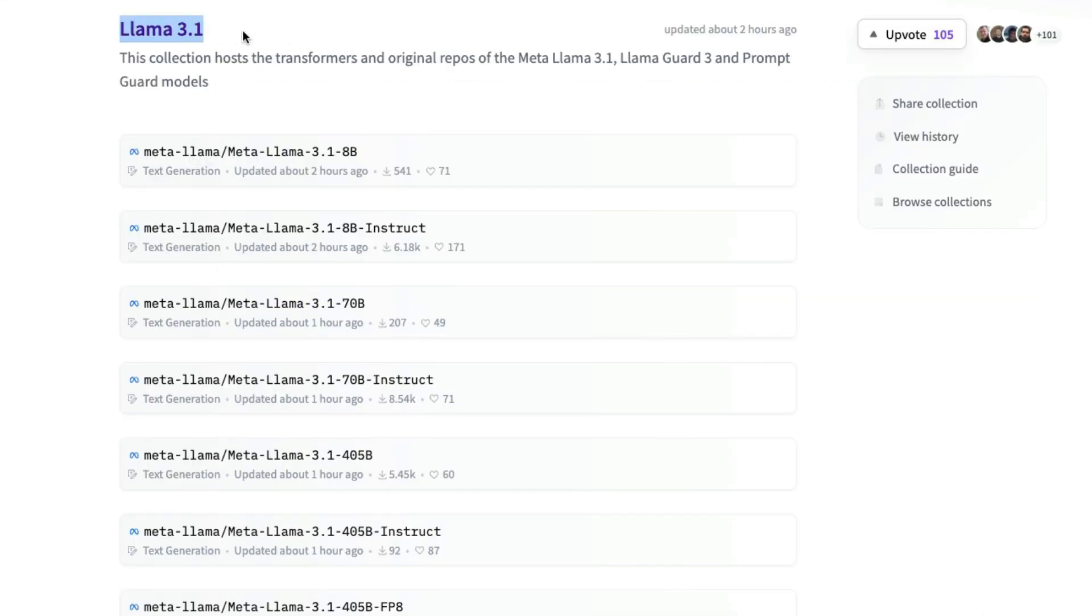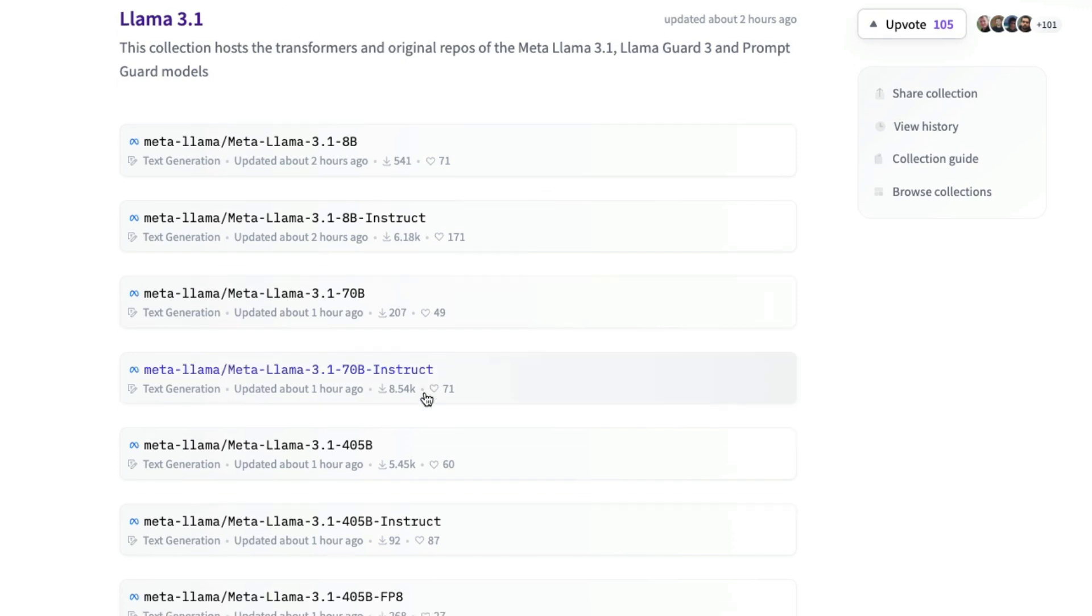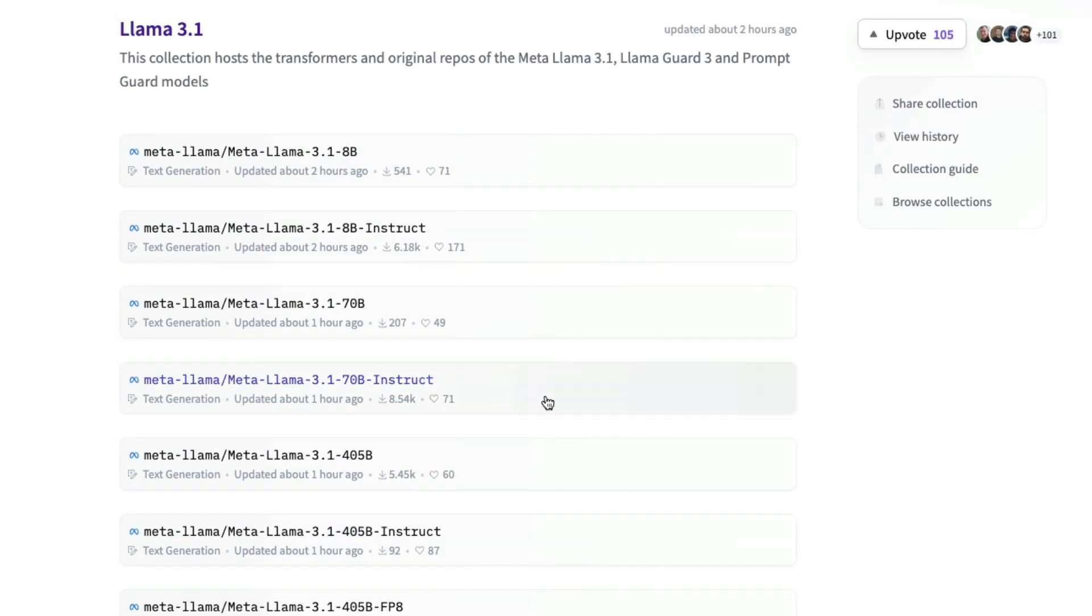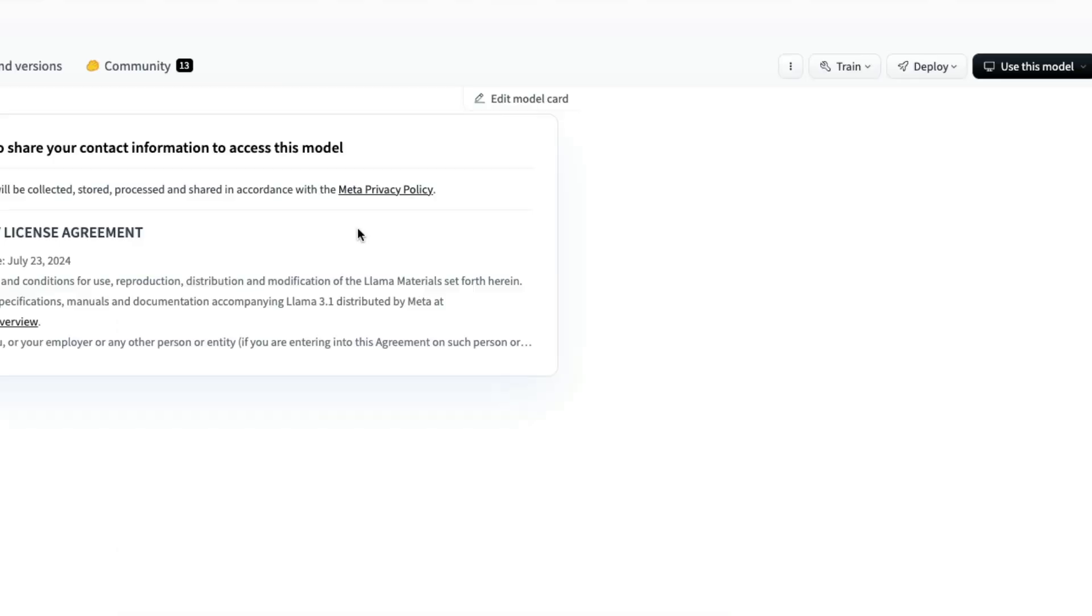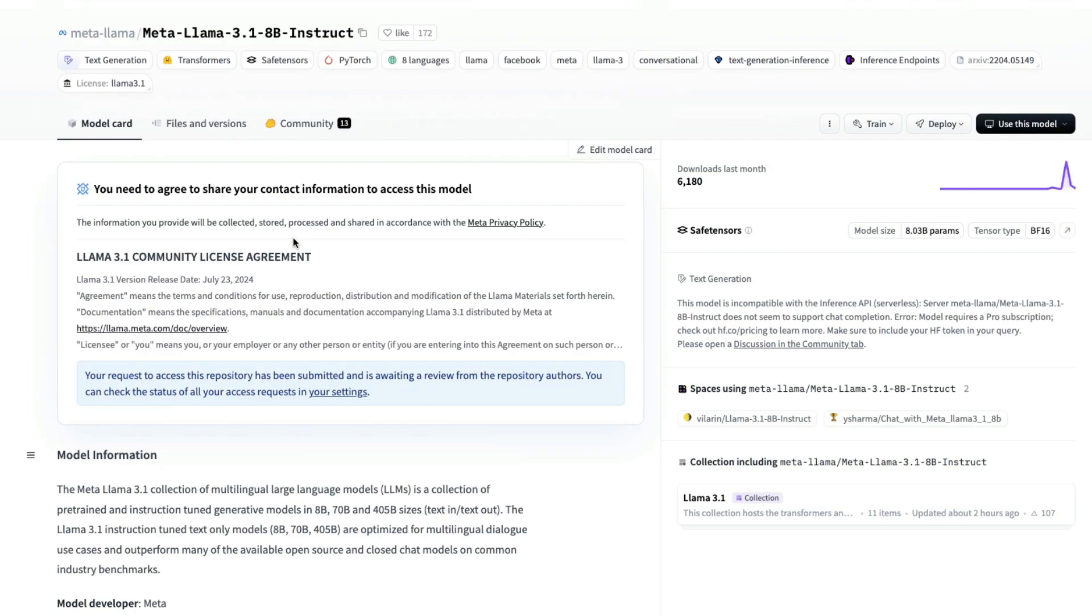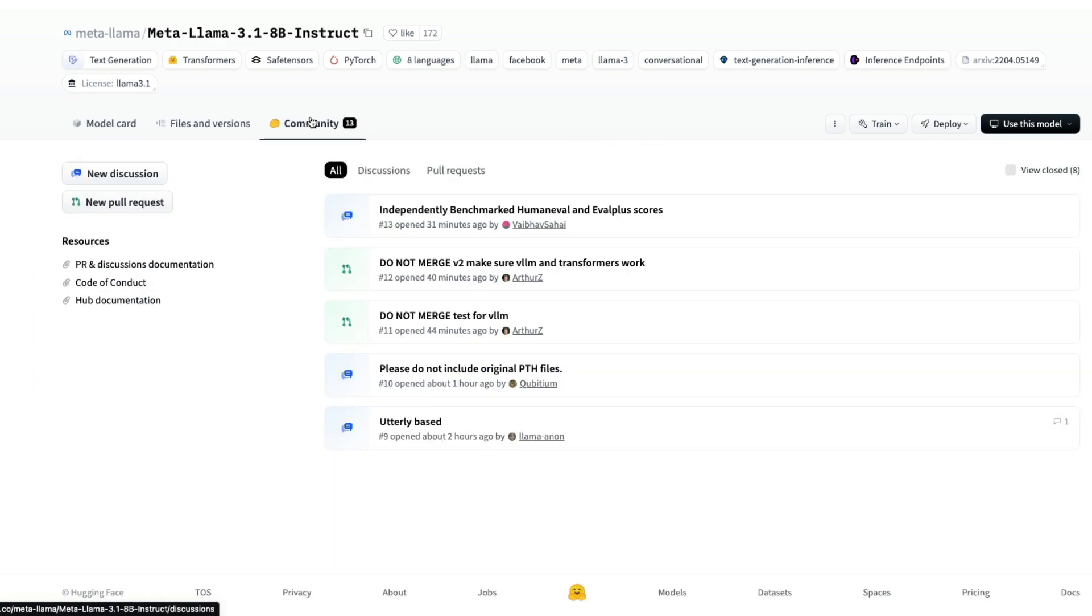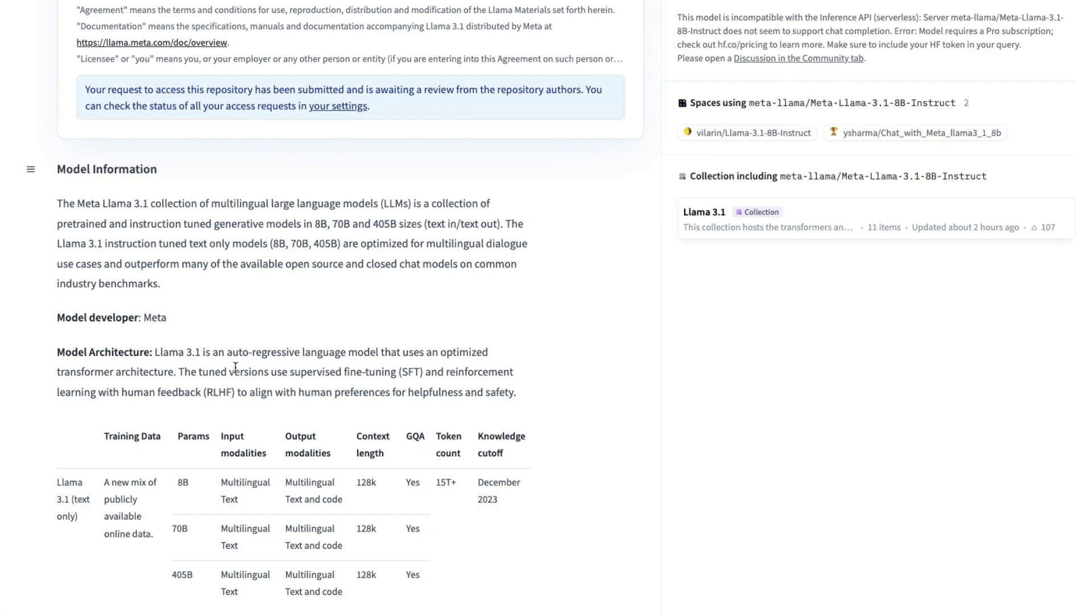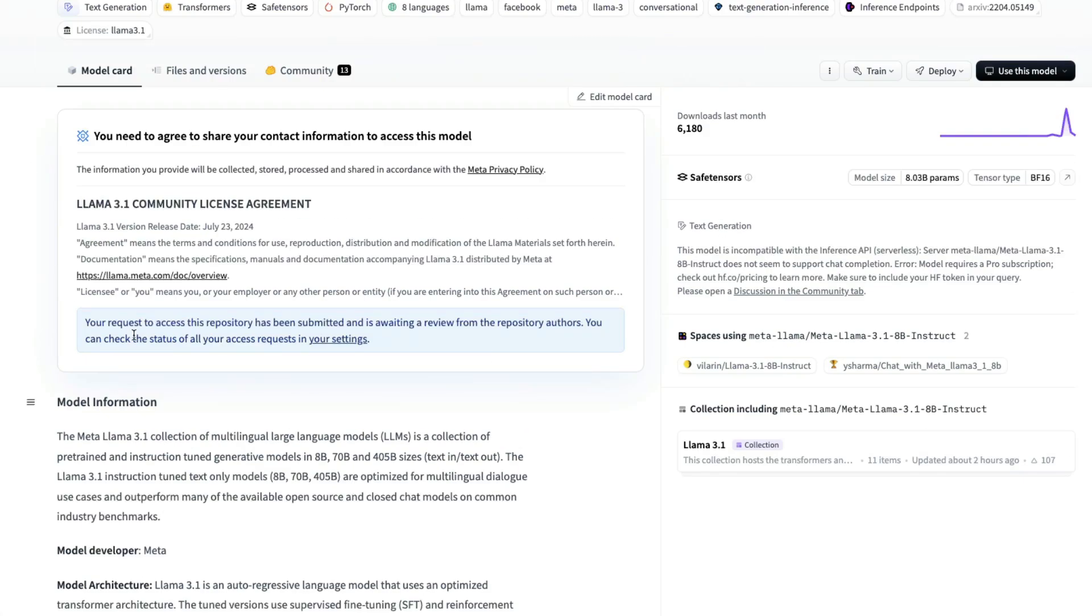After you come to the Llama 3.1 landing page—this is a collections page on Hugging Face—you can pick any model you want. In my case, I'm going to select the 3.1 8 billion instruct model. After you go here, you'll see a form. In my case, I've already filled it, but you will see a form with details like name, affiliation, date of birth, and country. Once you submit that, your request will be processed. Right now it takes a bit of time for approval—I'm not sure why it's not automated.